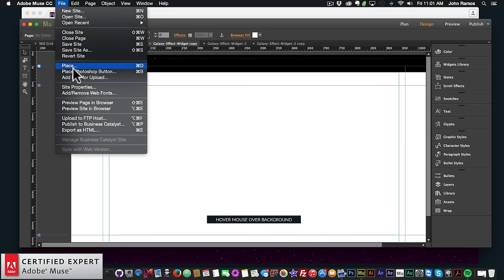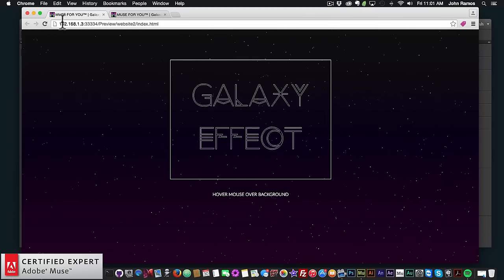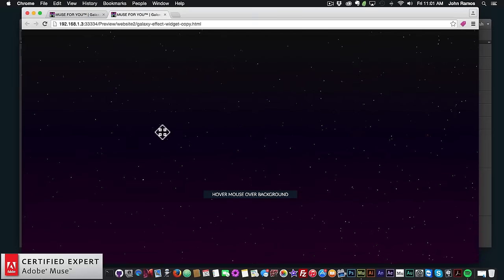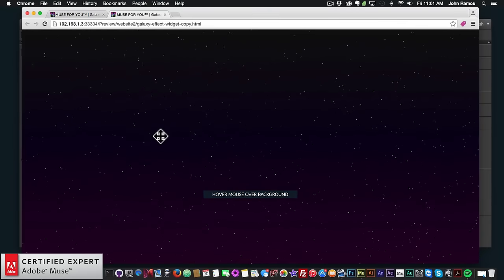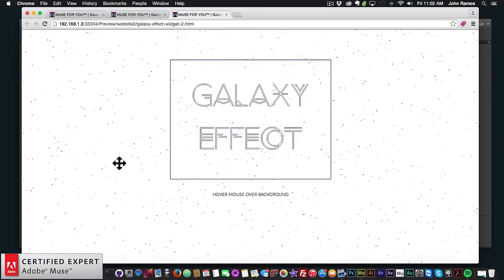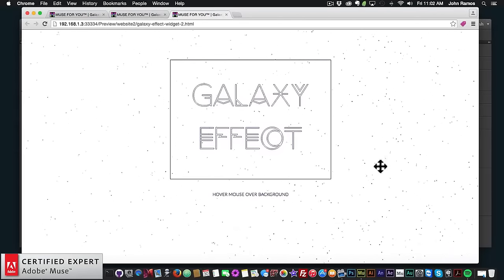Here's another example without the SVG draw — the first one had an SVG draw where it draws the galaxy effect text, this one just showcases the galaxy effect on its own. And here's another example with it inverted — the stars or dots are black and the background is white, so you can have any color for the stars or dots and any color for the background. And one more example here showing just the background without the SVG draw.